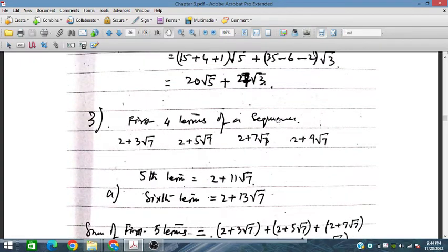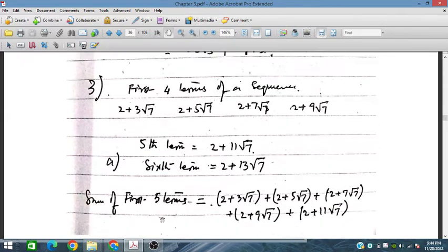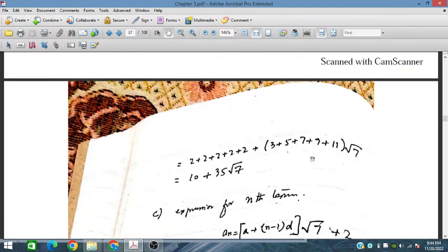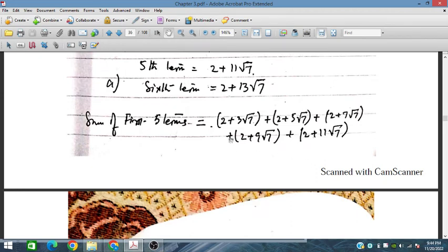Now the first four terms of a sequence are: 2 plus 3 under root 7, 2 plus 5 under root 7, 2 plus 7 under root 7, 2 plus 9 under root 7. The 5th and 6th terms follow the same pattern. The sum of all 5 terms is given by adding all these together: whole numbers are added separately, and under root 7 terms are added separately by summing their coefficients.